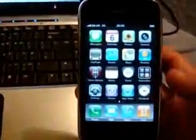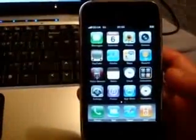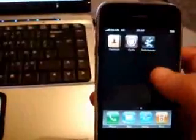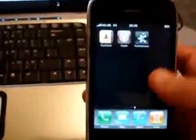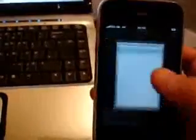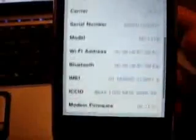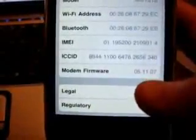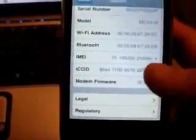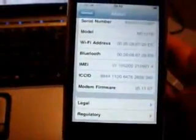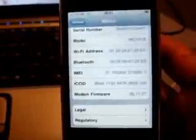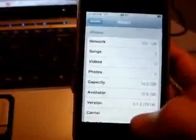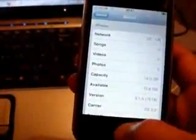So we are now jailbroken on 3.1.3 firmware with SnowBreeze. We have Cydia, we have the SnowBreeze application. If I click in settings, general and about, you can see that I'm running on 3.1.3 firmware and my baseband is preserved, 05.11. So I can unlock it if I wanted to with Black Snow, but I have chosen to go with my legit SIM card and activated it through iTunes.